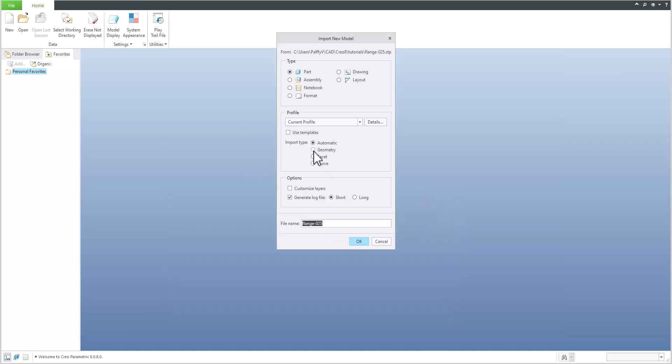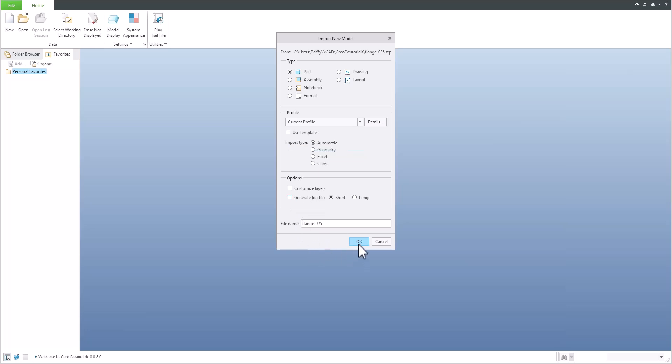You can use a template and the system will also import the necessary parameters and relations from your template. I don't want to generate a log file, so simply click OK.